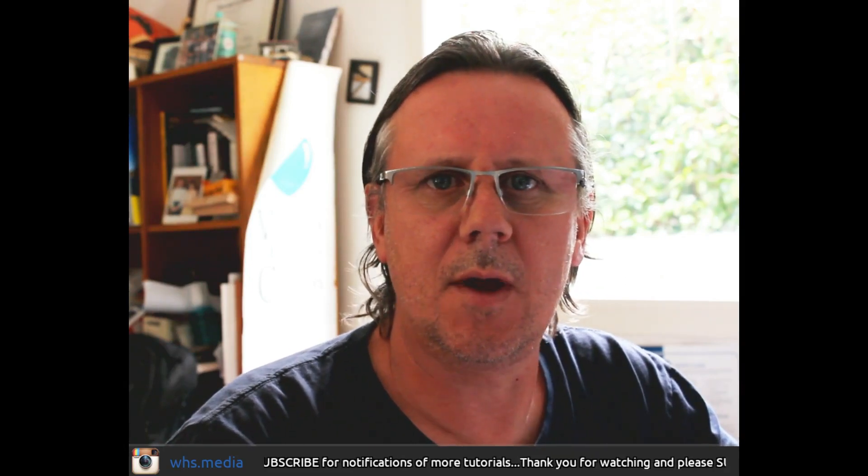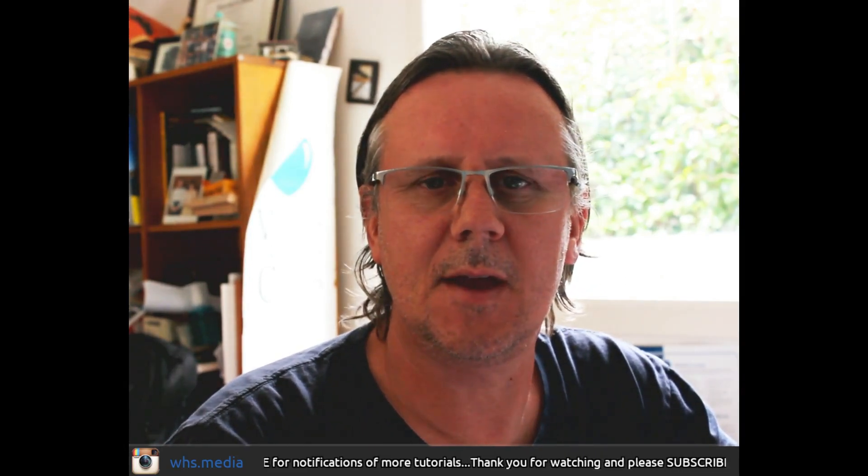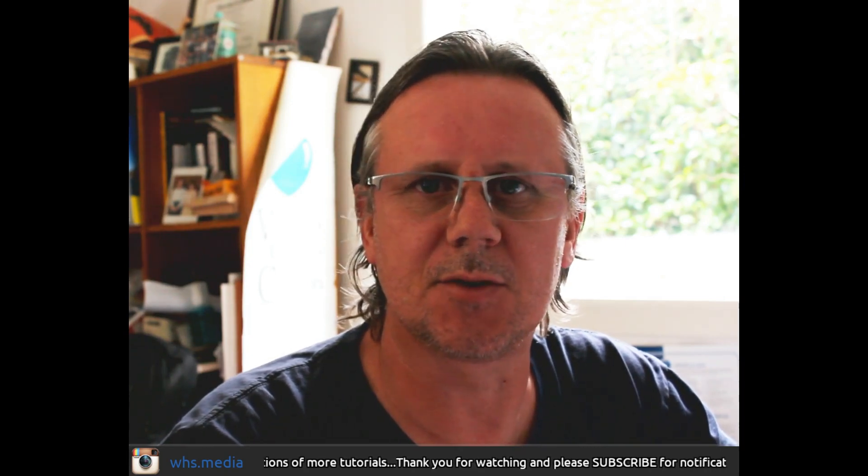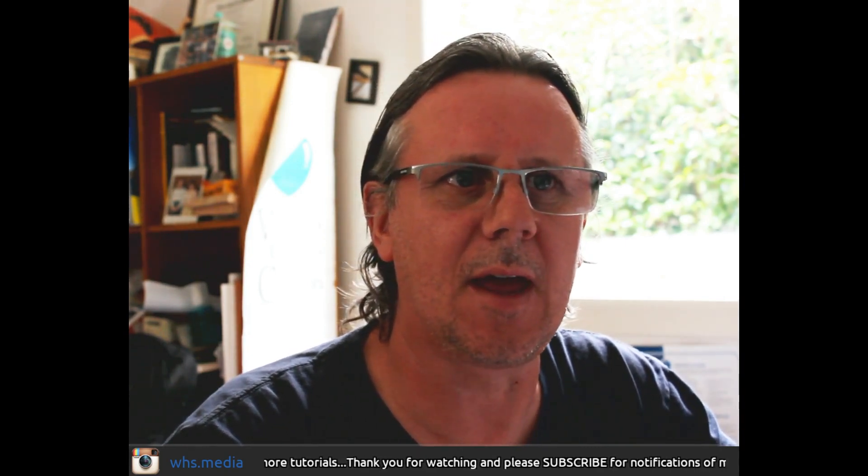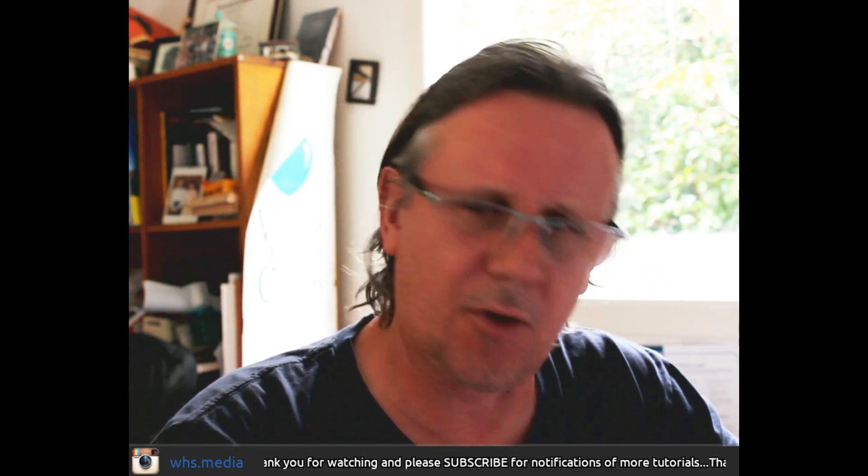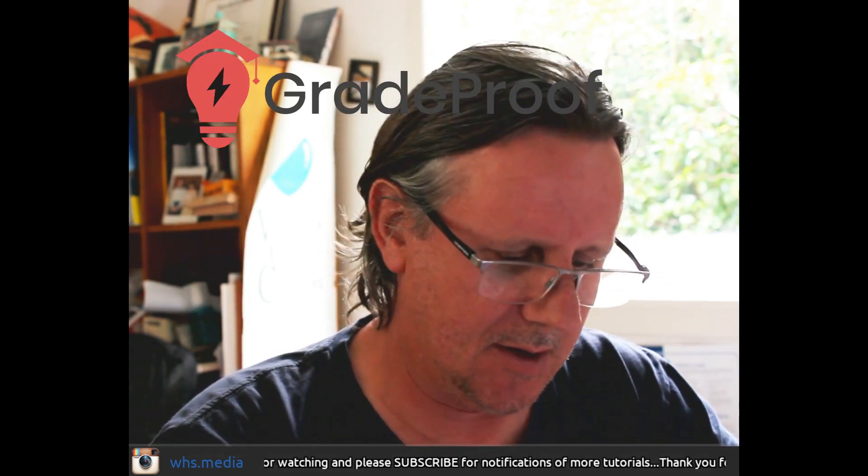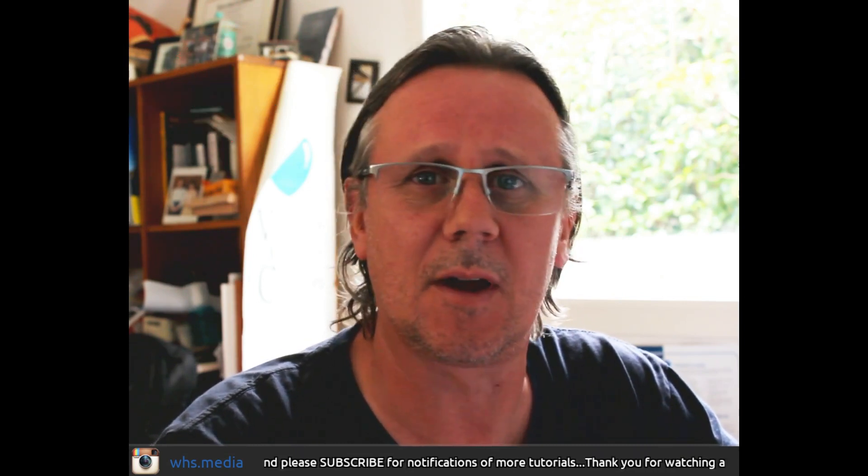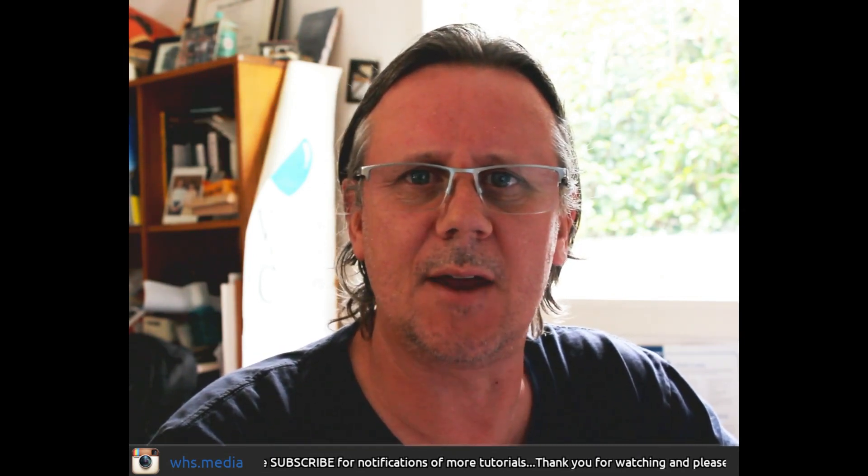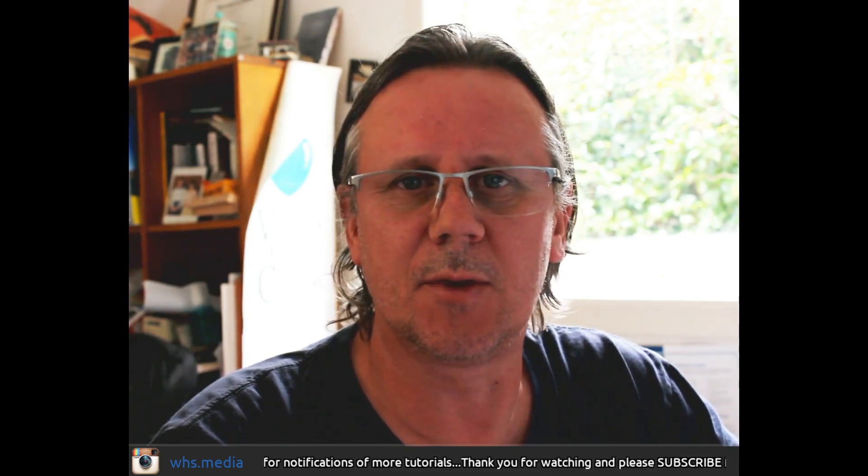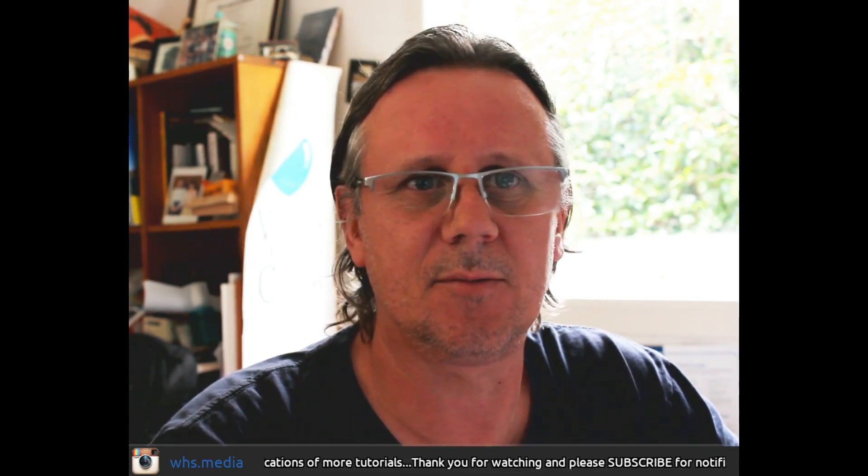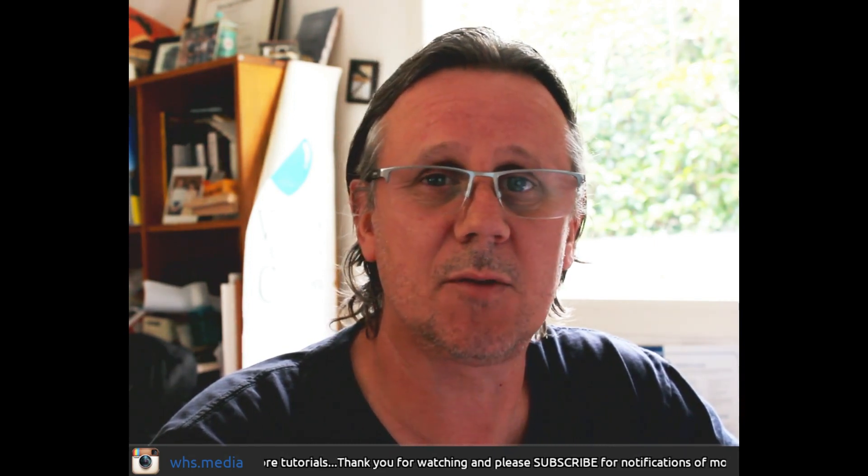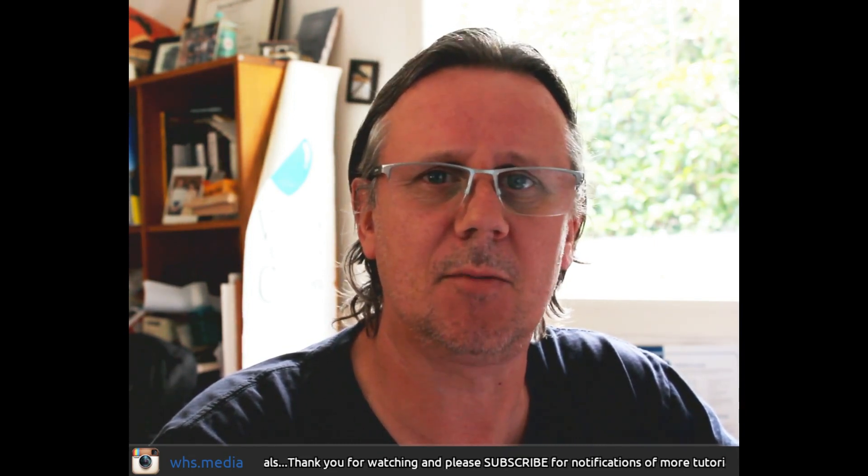Tēnā koe, ko Brent Simpson tēnē, and welcome to another Waihiki Media Teacher Tutorial, this time on an add-on for Google Docs called GradeProof, which claims to be proofreading with artificial intelligence. So we're going to install this add-on, fire it up, I think we need to create an account, so we'll do that, and we're going to check it out and see if we think it's actually worth something you want to install. Let's get on with it.